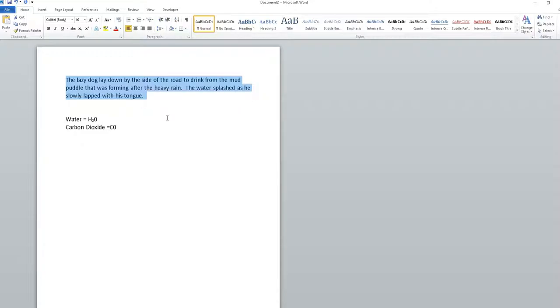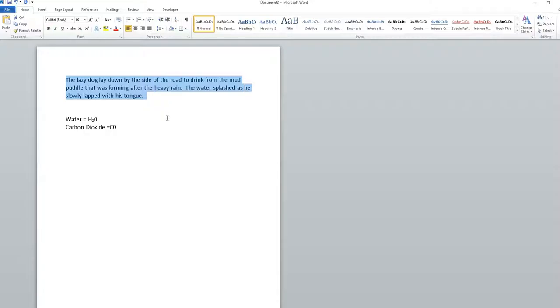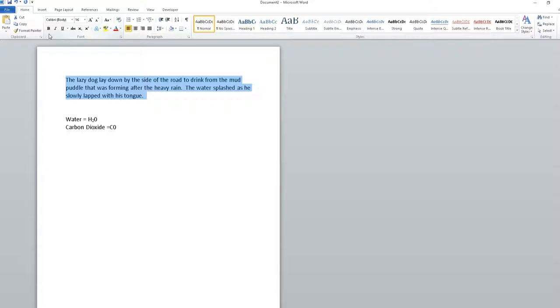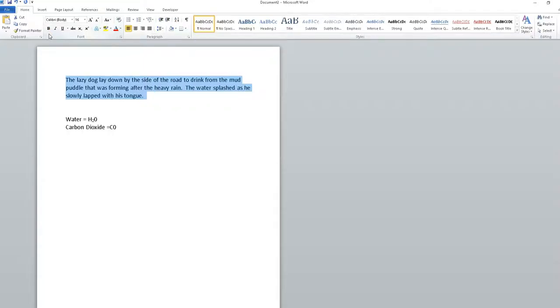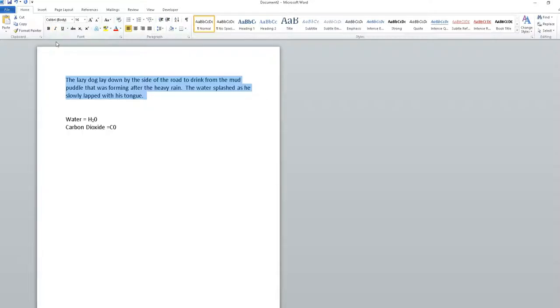If I want everything to be bold, Control+B makes everything highlighted bold. CTRL+B again unbolds it. If you're watching up here, these buttons do the same thing. I can go CTRL+B for bold, and CTRL+I for italics.